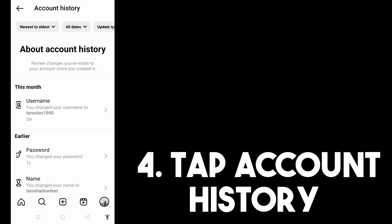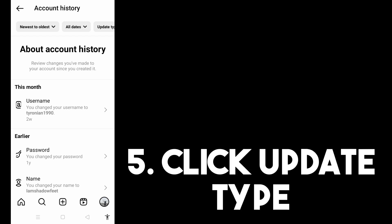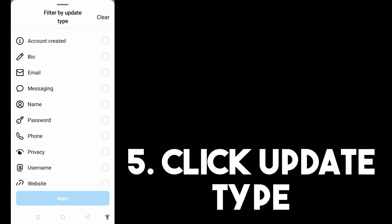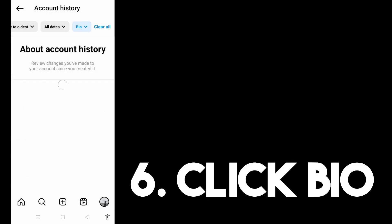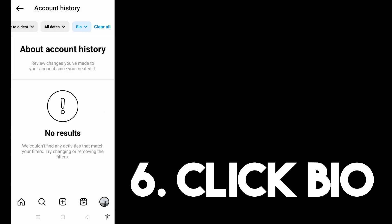Now, in order to see your bio history, you just have to tap the 'Update Type' filter and look for 'Bio.' Click 'Bio' and then tap 'Apply.' Then you can see all your bio history on Instagram.